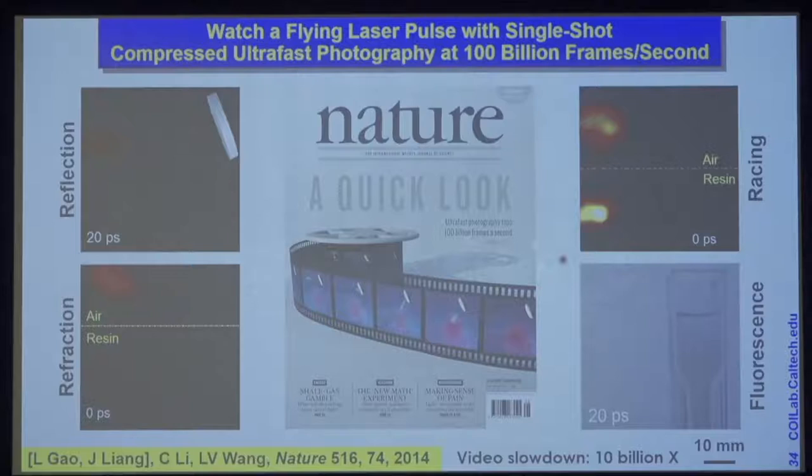Let me touch upon another technique we're developing in the lab. We built the fastest camera in the world.